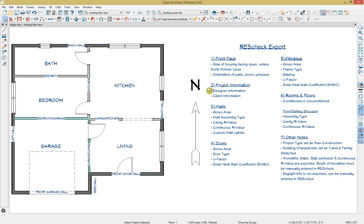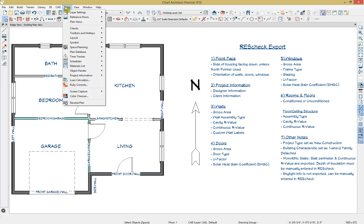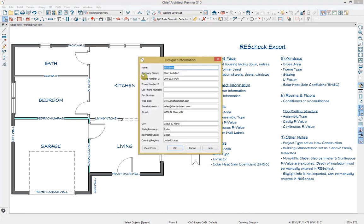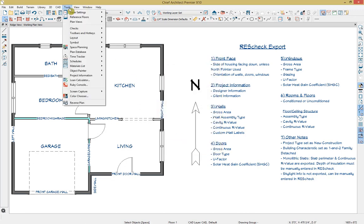The second piece of information we can export is specific information about the project's designer and client. We can add this by going up to Tools, then Project Information, and here we have Designer Information and Client Information. If we click on Designer Information, we can add contact information about the designer. Similarly, we can add information about our client.